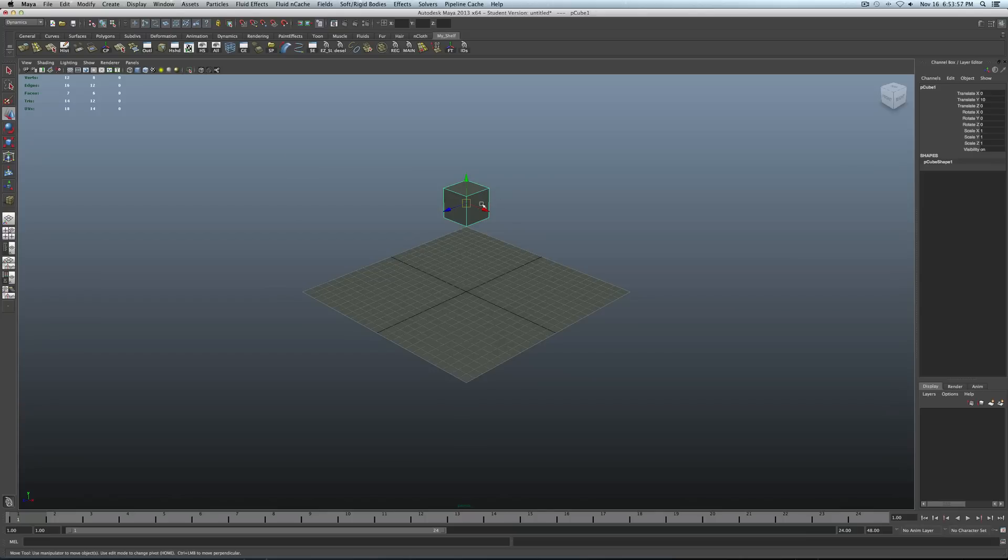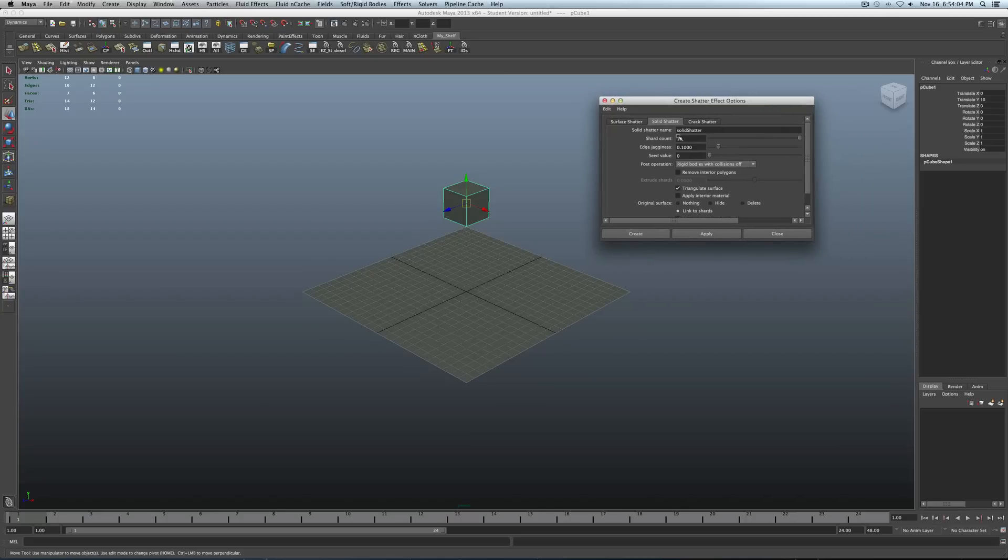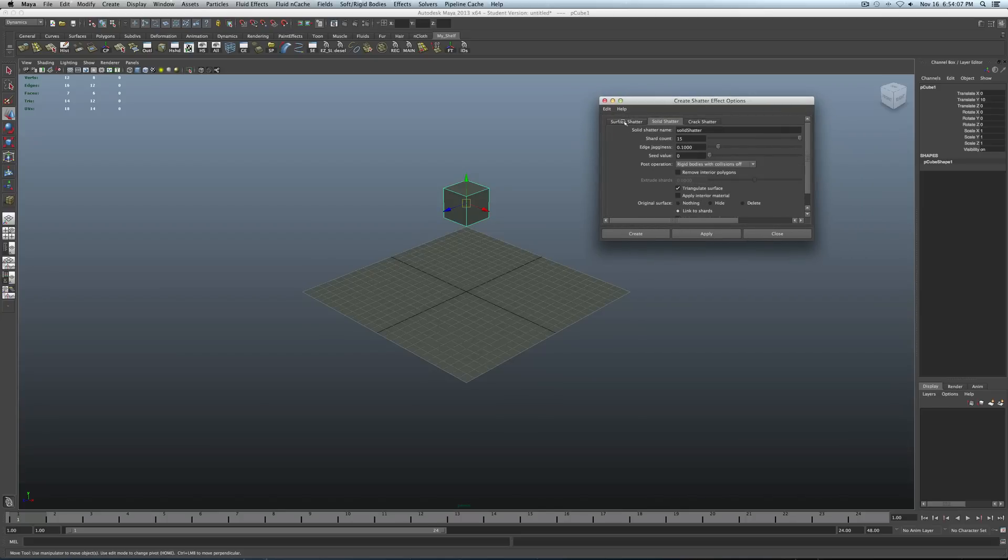Then once you've done that, go to effects. Create shatter. Go to your options right here. Okay, so you get some options right here. Crack shatter, solid shatter, surface shatter.